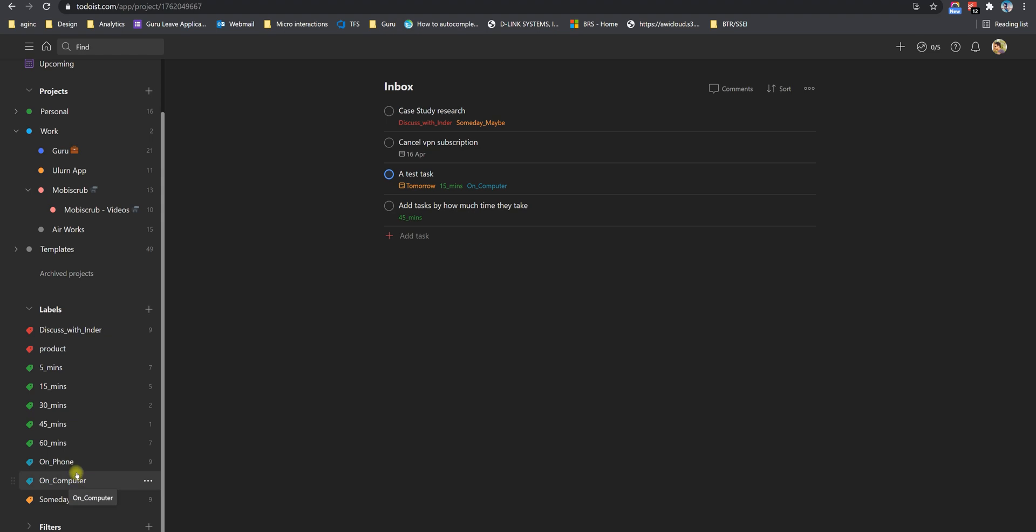I also label them with where I can do these tasks, whether on my phone or my computer. So depending on if I'm out and I want to see tasks on my phone, I can do that.